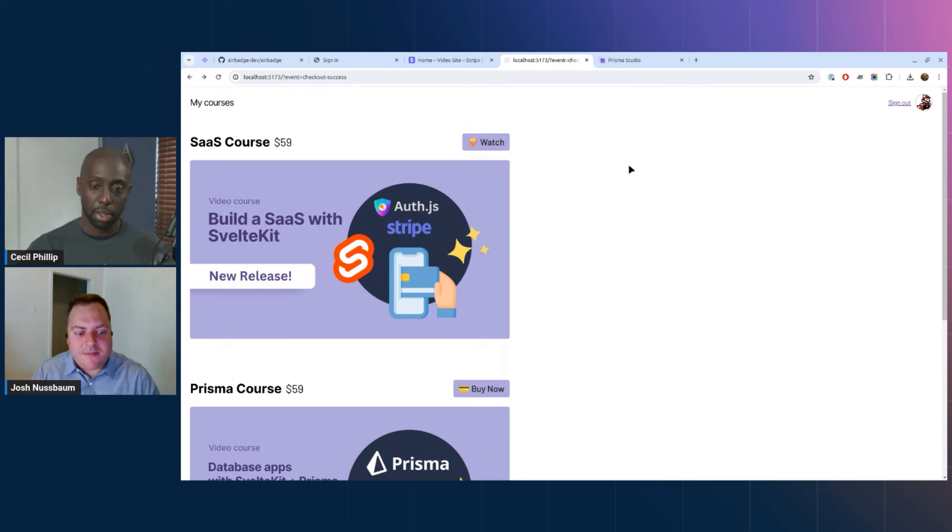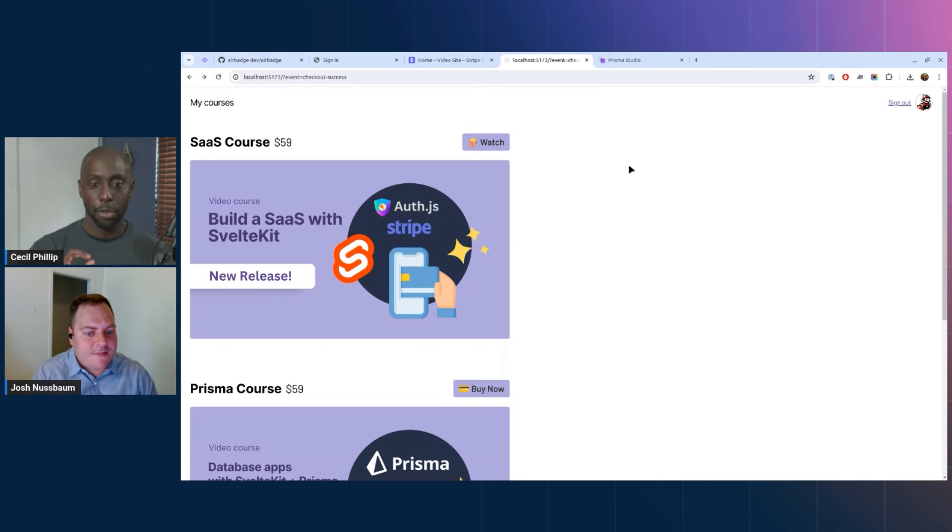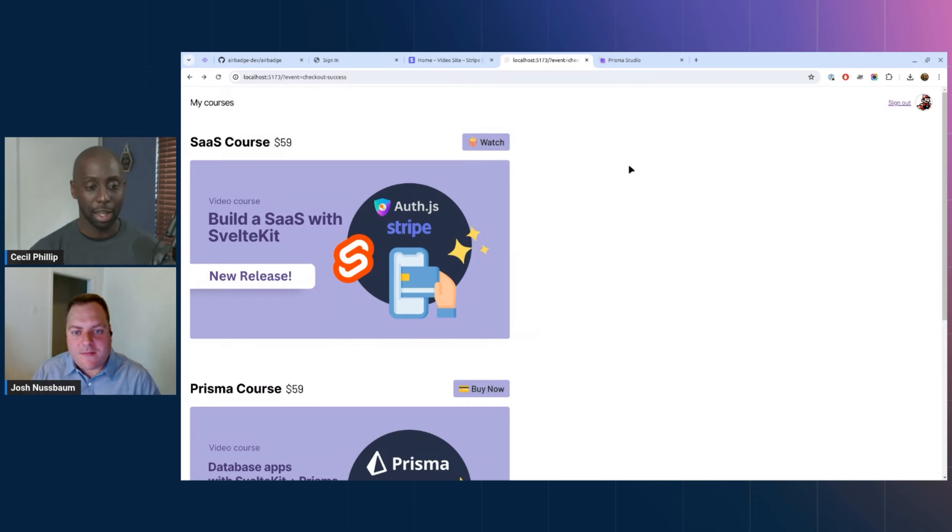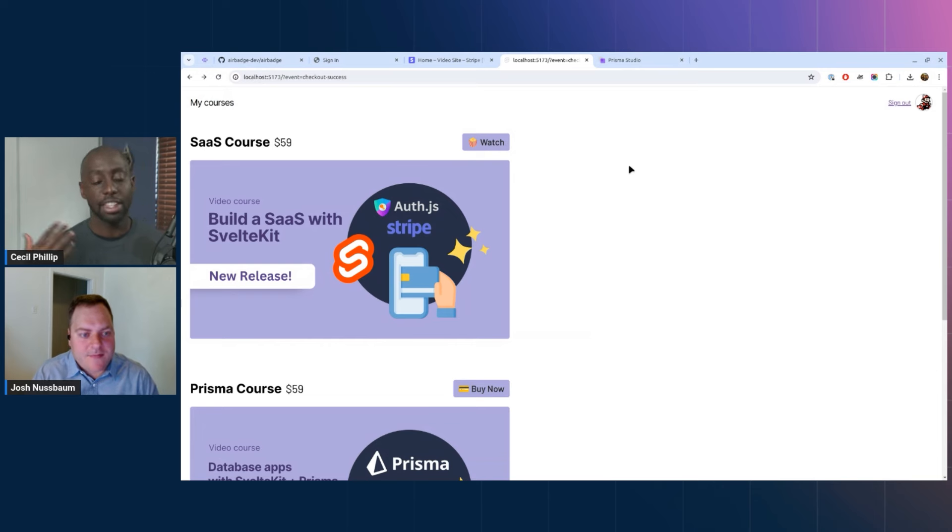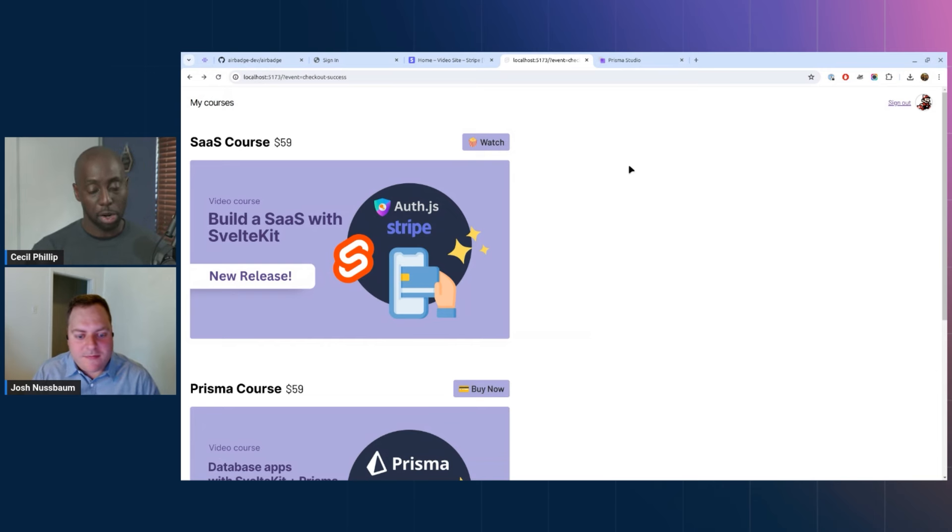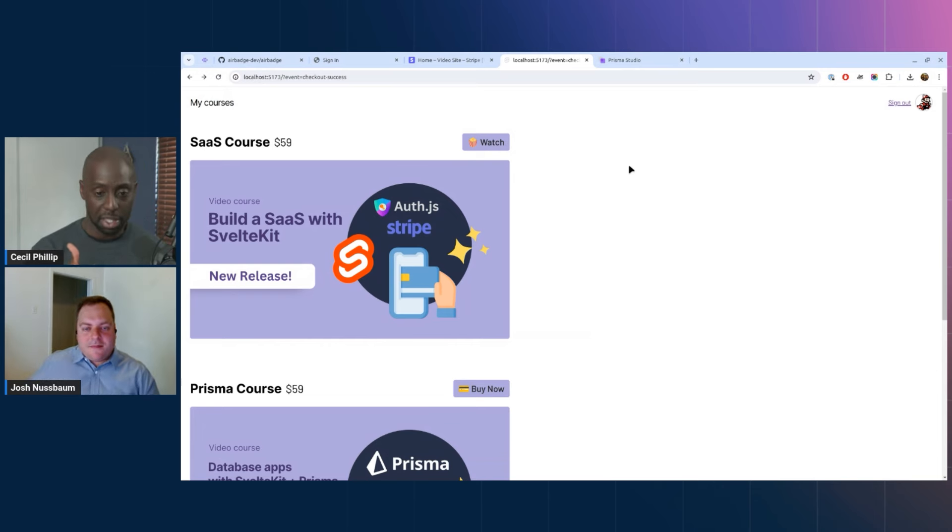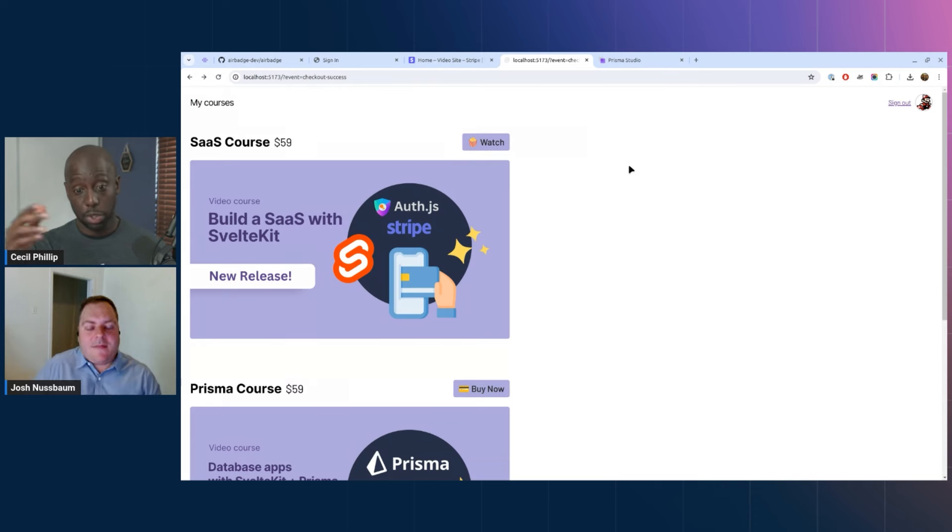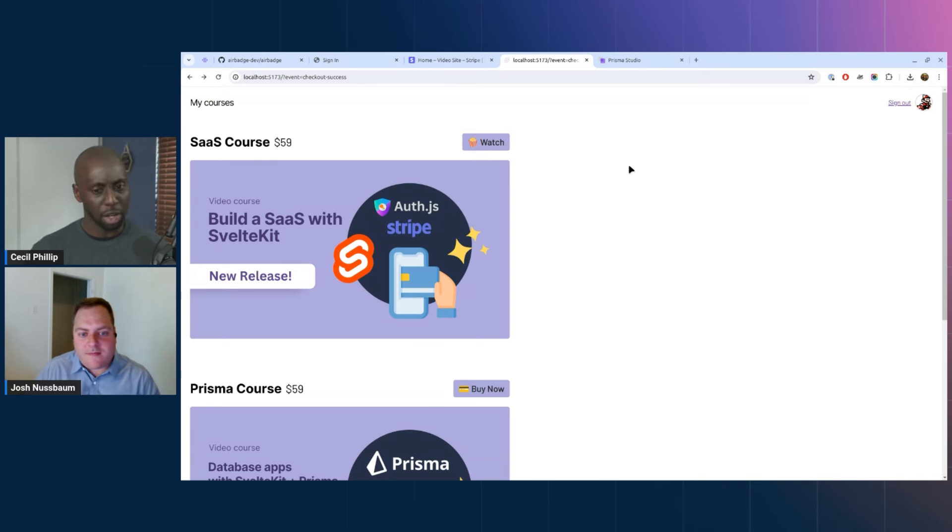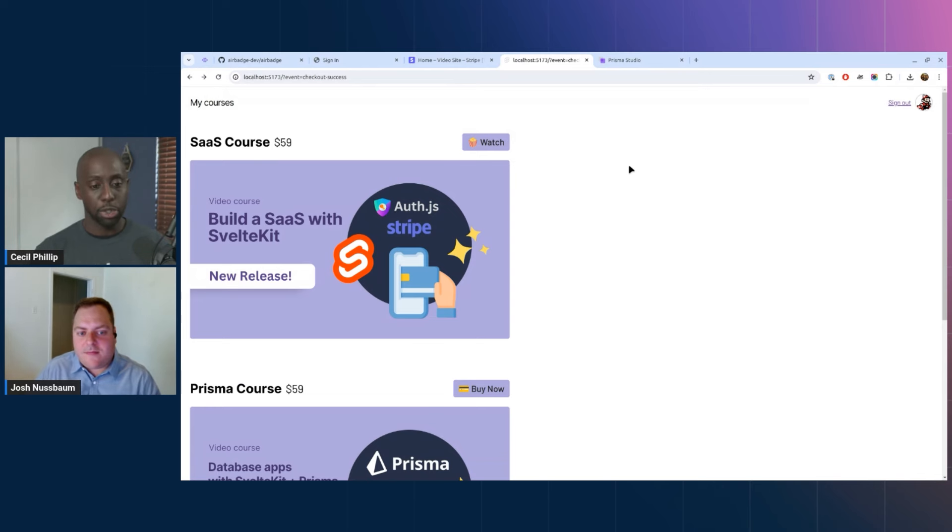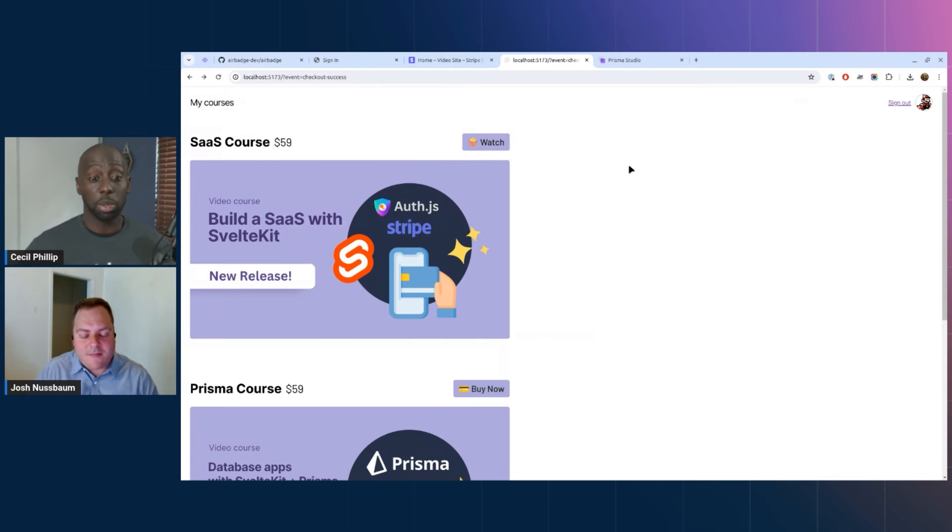That was a really great demo Josh, really appreciate you showing that to us. So one of the things that I saw in there that I thought was really interesting was the fact that you went really quickly between signing in to checking out to being able to watch this course, right? And as a developer I'm thinking about all of the steps that are involved in there. One, obviously setting up the auth provider, and then two, collecting my credit card information.